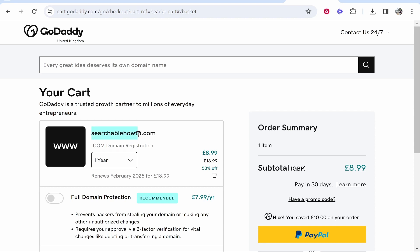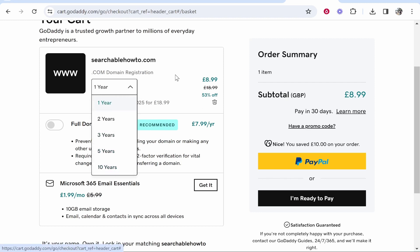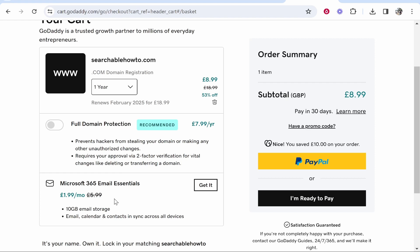You're going to have an overview of your order. Make sure everything is correct here, because once you buy it you won't be able to change it. We're going with searchablehowto.com, registering it for one year — it will renew next year for £19. If you didn't want to renew, you can cancel it before that date. I'd keep it on a yearly subscription since you just don't know if you'll want it in a year. You can do it for 10 years but you'll have to pay more up front. Then it's going to try and upsell you once more.